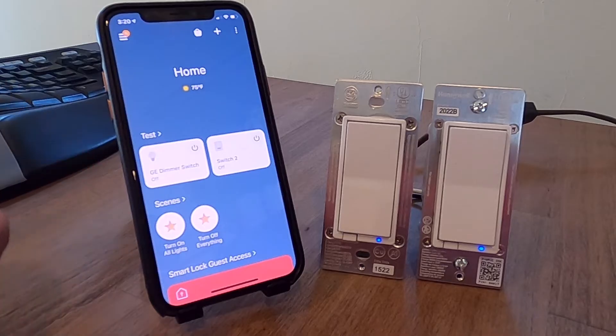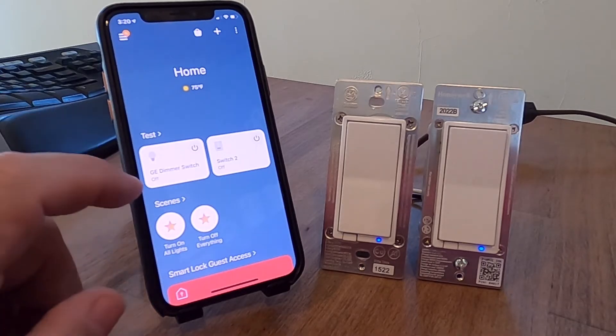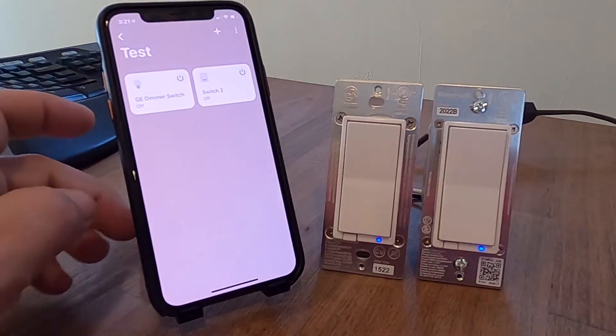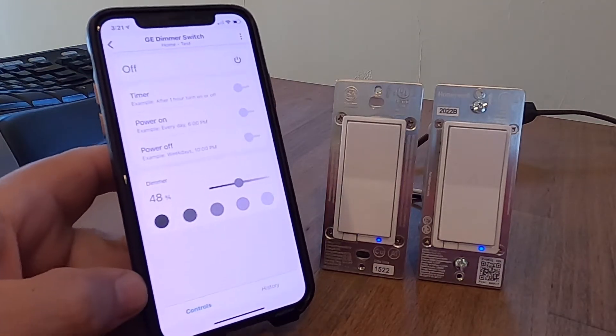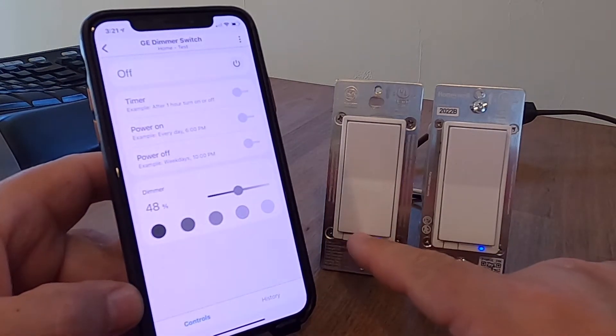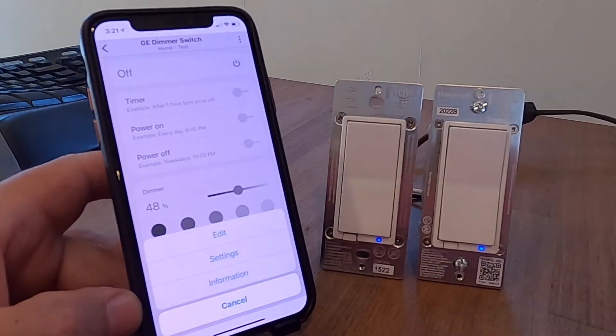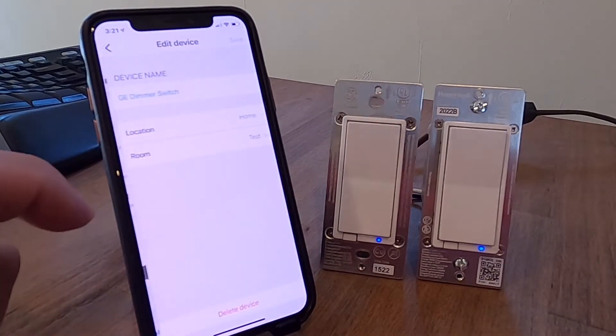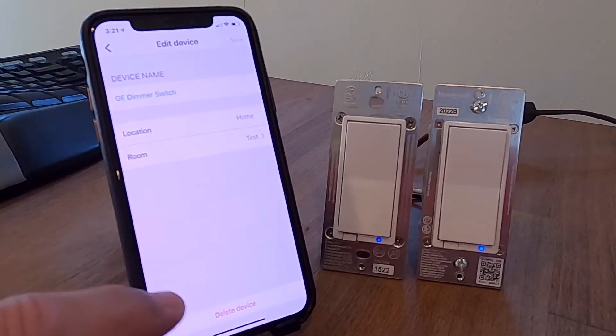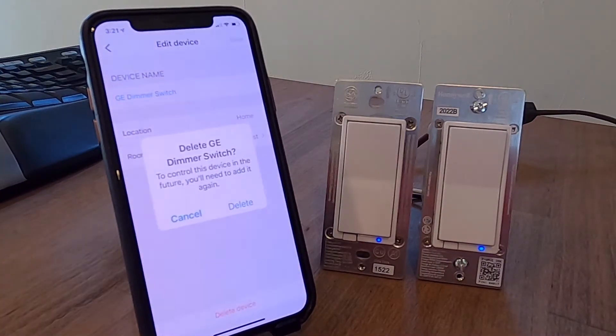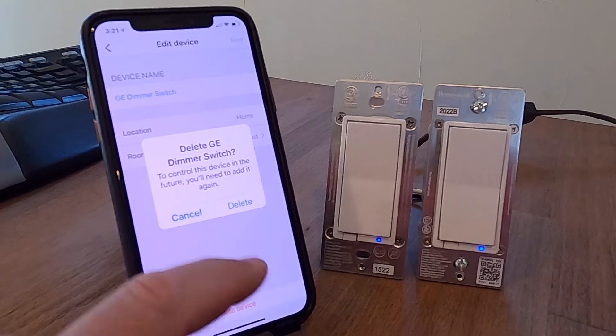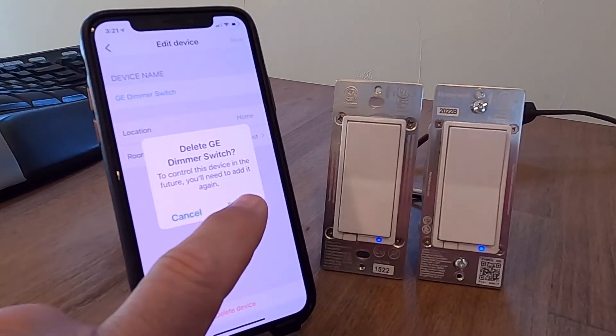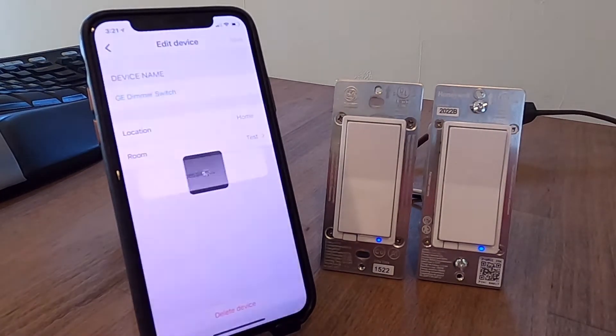First thing I want to do, I'm going to remove them from my network. And you can do that a few ways, but I'm going to do it this way here. I'm going to go into the switch. In this case, I'm talking about the left dimmer switch. I'm going to choose the options, I'm going to choose edit. And I'm going to see at the very bottom here, it says delete device. I'm going to try to delete it. It says, hey, if you're going to delete this, that's fine. But you're going to need to add it again. I'm going to delete it.